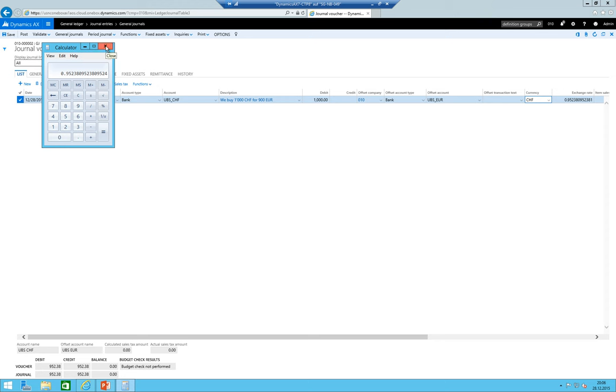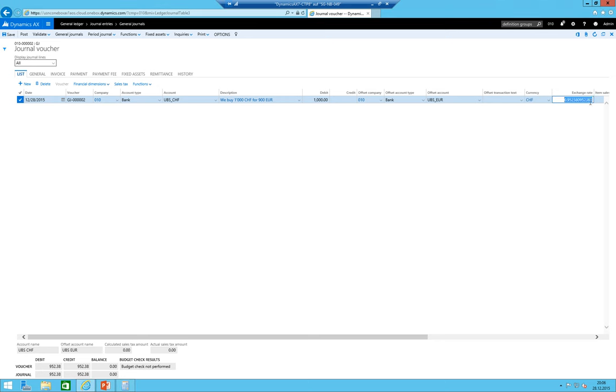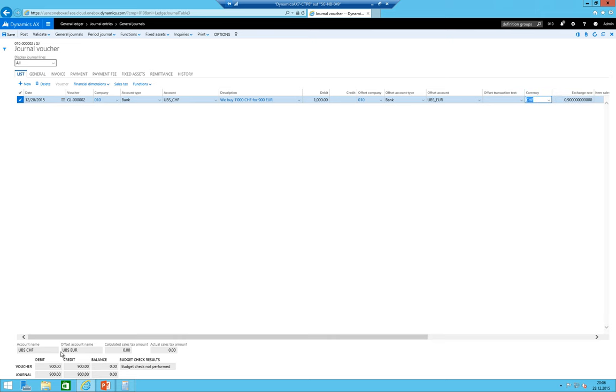We said we are going to buy 1000 Swiss francs for 900 euros and in here you see it would post now 952 euros. Euro is by the way the company currency. So this means I need to say here I want to change the exchange rate. Click on save so that those things down there are updated. Now we would actually post 1000 Swiss francs versus 900 euros onto the bank accounts.